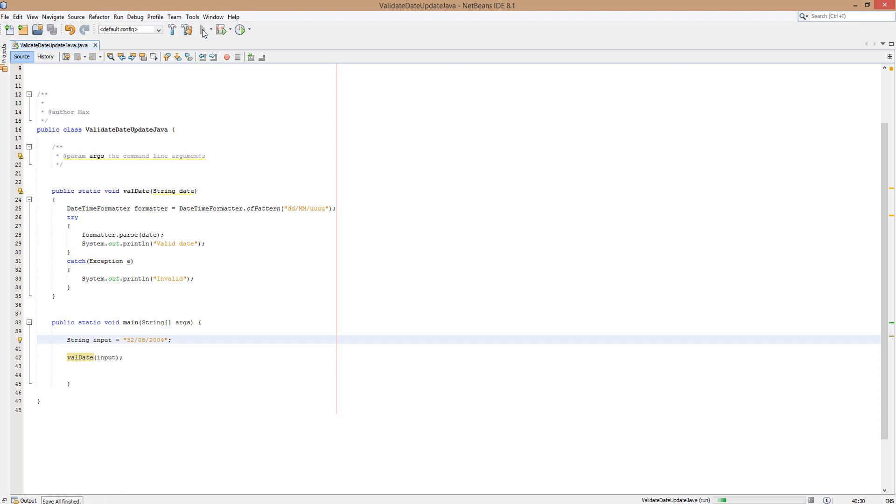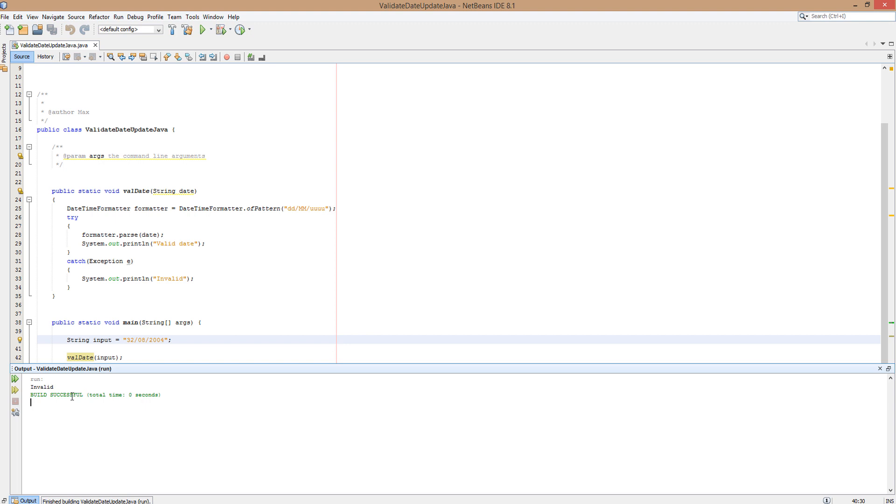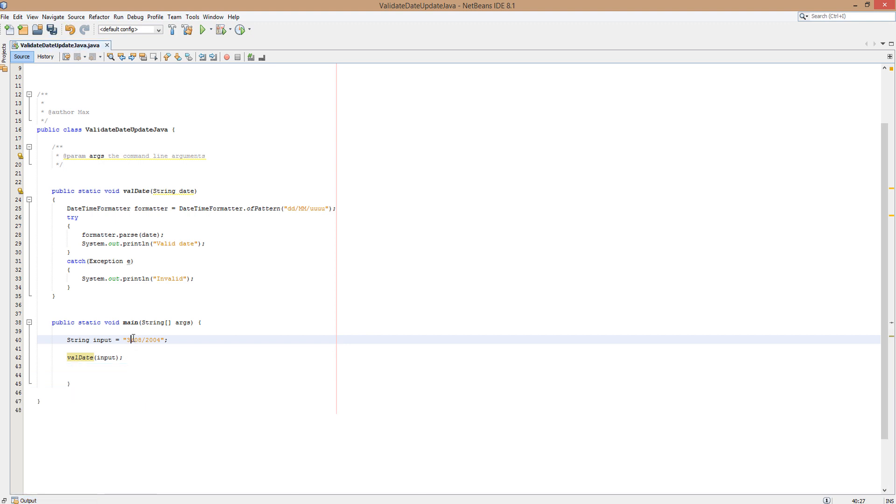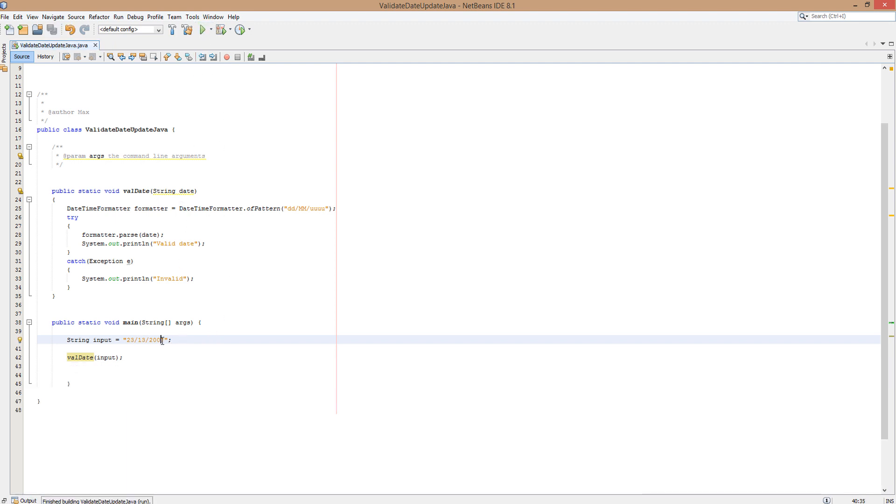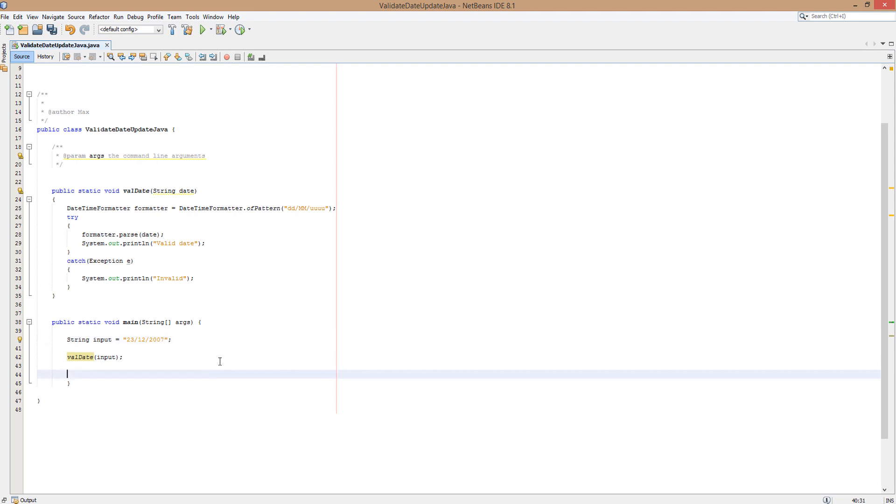should be invalid. Look at that, it's invalid. Let's put in the 23rd of the 13th month, 2007. This should be invalid. It is invalid. So anyway guys, now that I've shown you that it works, I'm